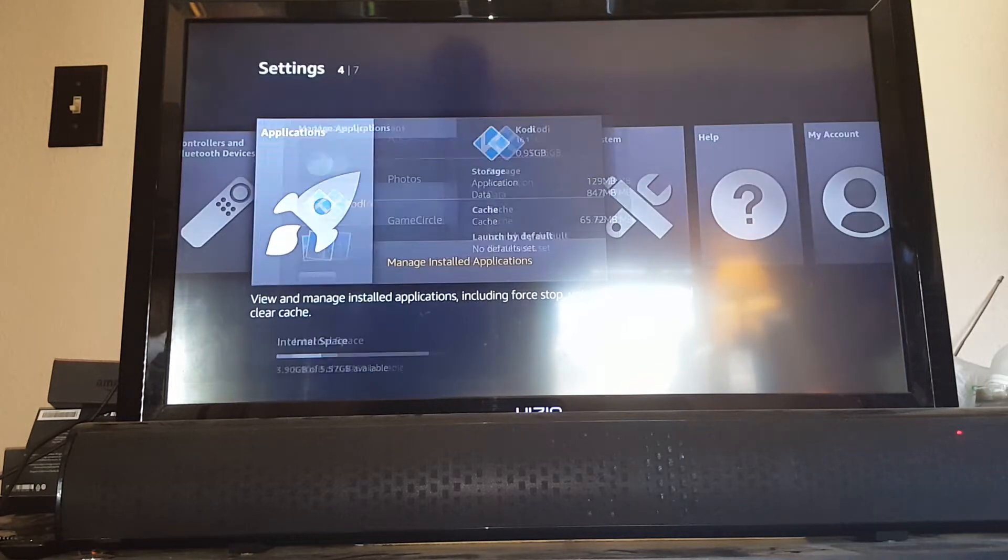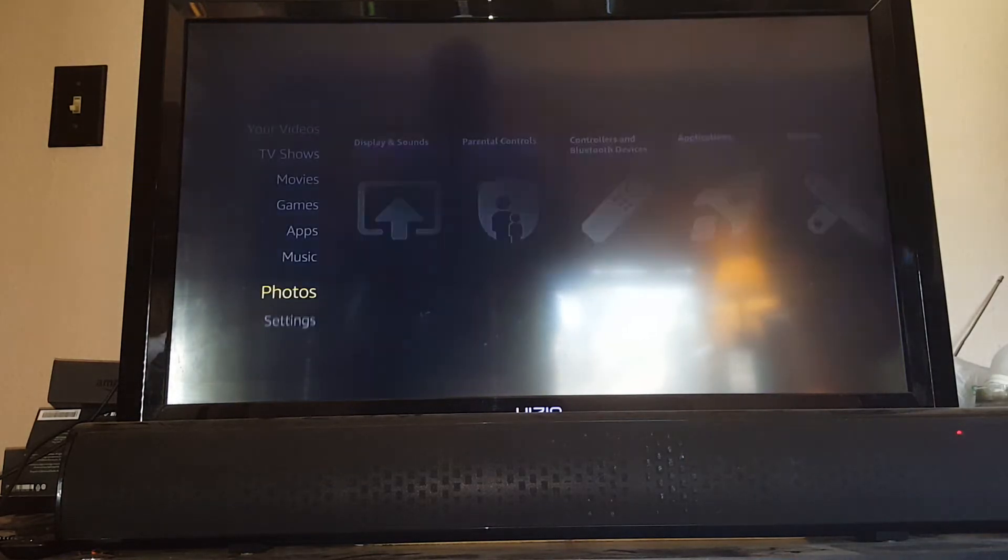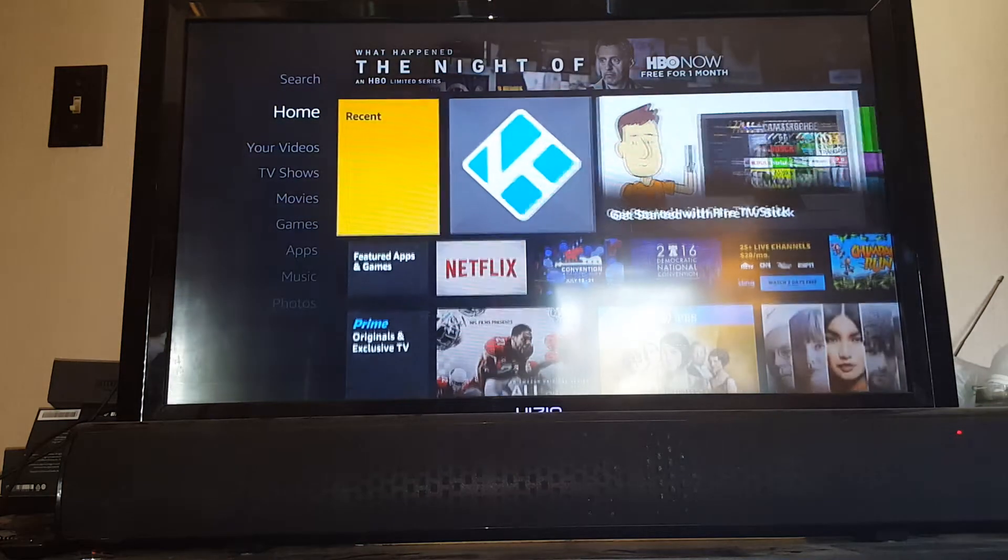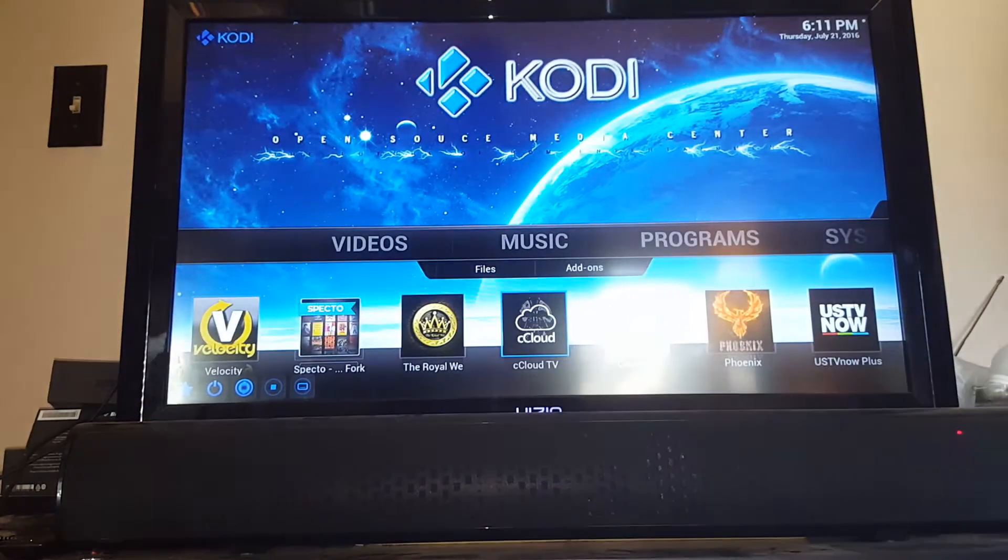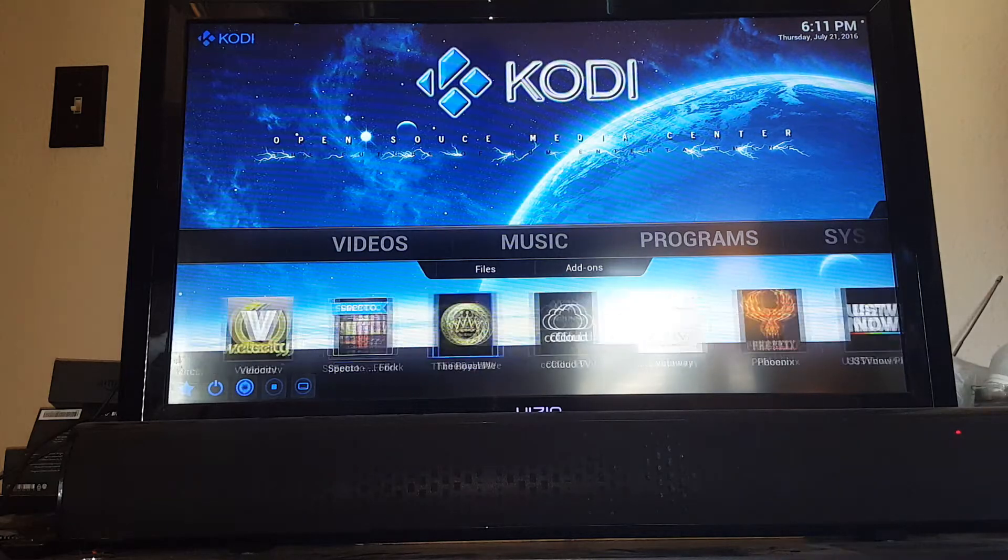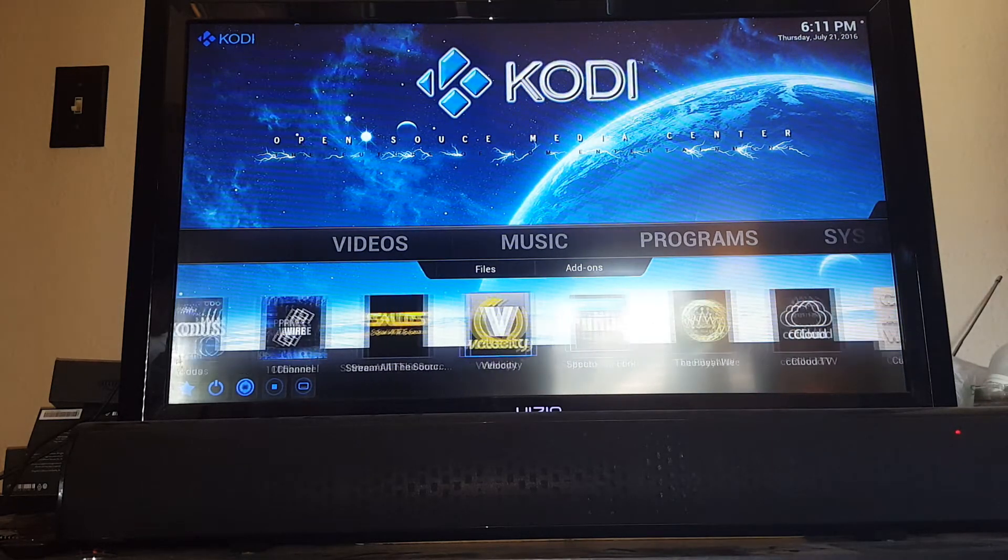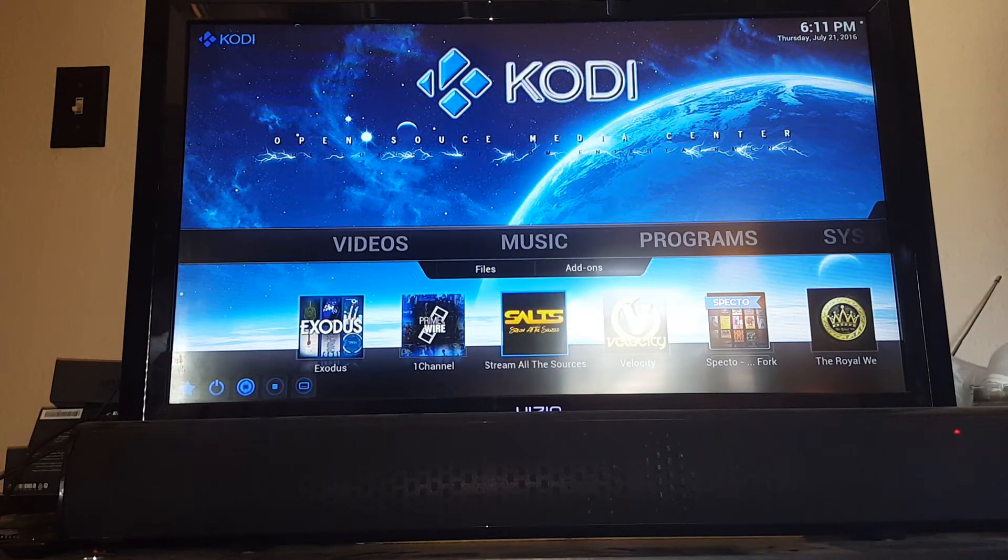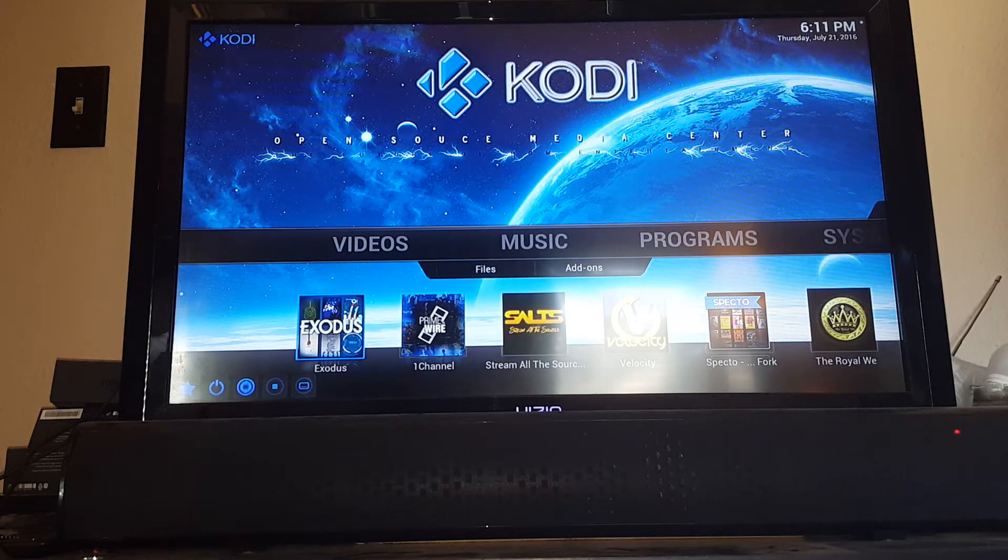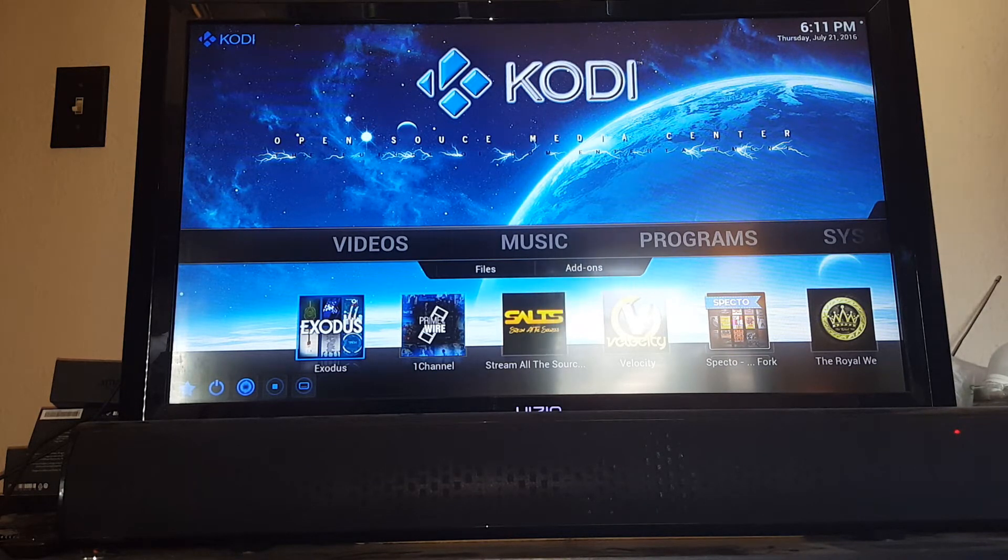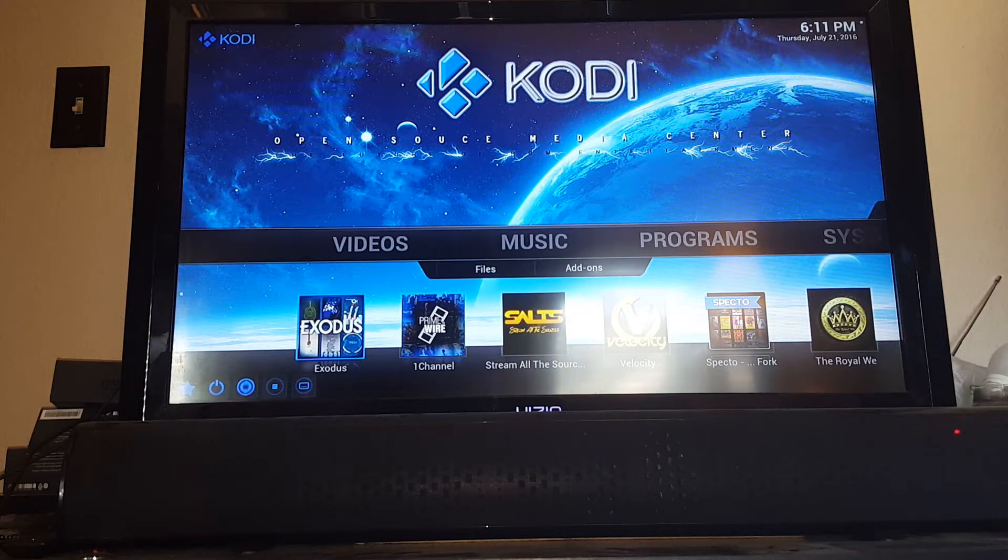So you can launch Kodi from there or from your main screen. We're just going to launch from there. We select Kodi and that takes us in. Once you're in Kodi, you're going to notice this is your videos menu. I'll briefly go over these things. You're going to want to get in there and play with them to understand and better use them.